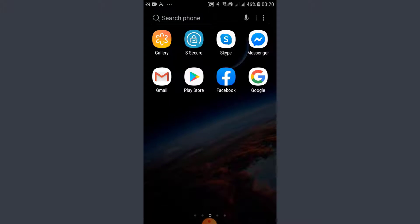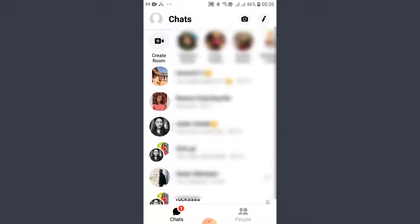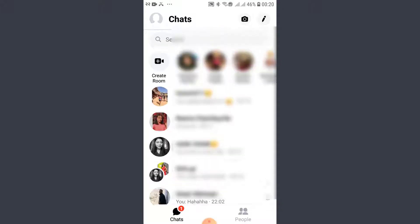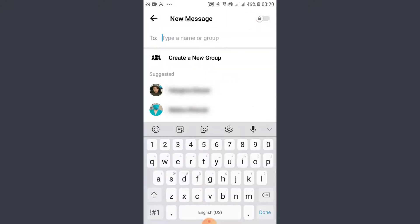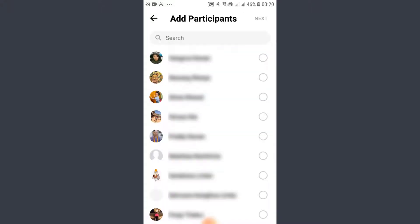Open your Messenger app. The first thing you want to do is create a group. Tap on the pen icon that you see on the top right corner, right next to the camera, and tap on 'Create a New Group'.